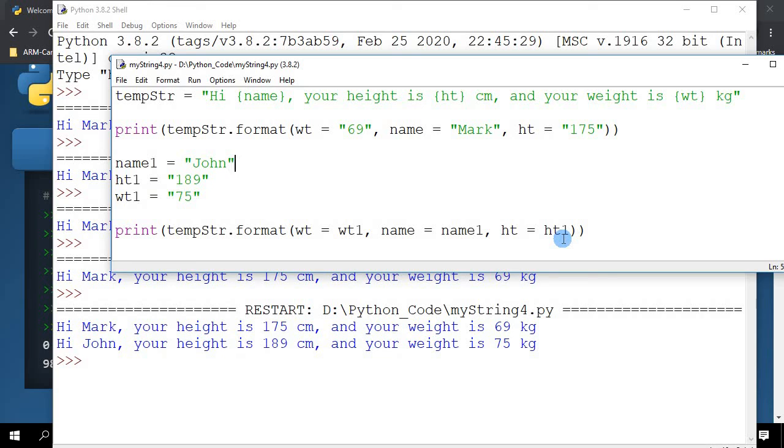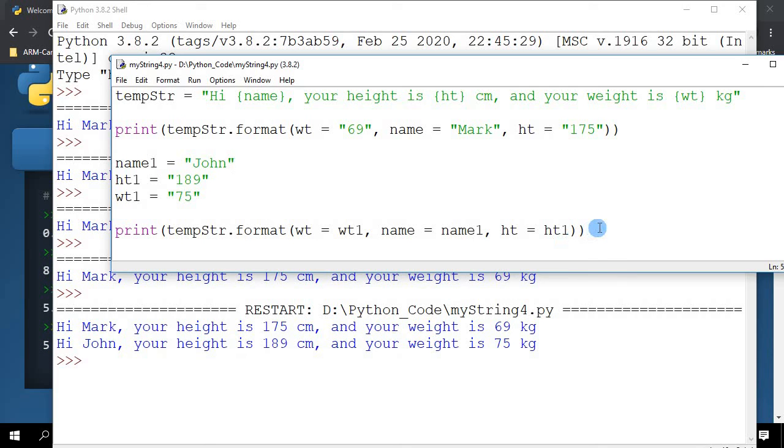This is actually very very useful for us when we are going to be dealing with a lot of data and you want to print them out in a loop, which we will be actually doing very soon. So this is a very important technique. Please do try it out and see and make sure that you understand how this whole dot format operator works. Thank you.